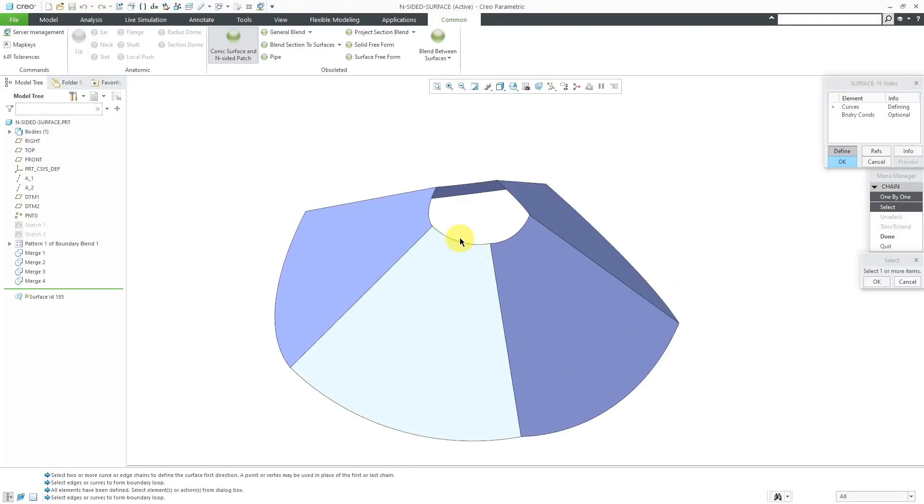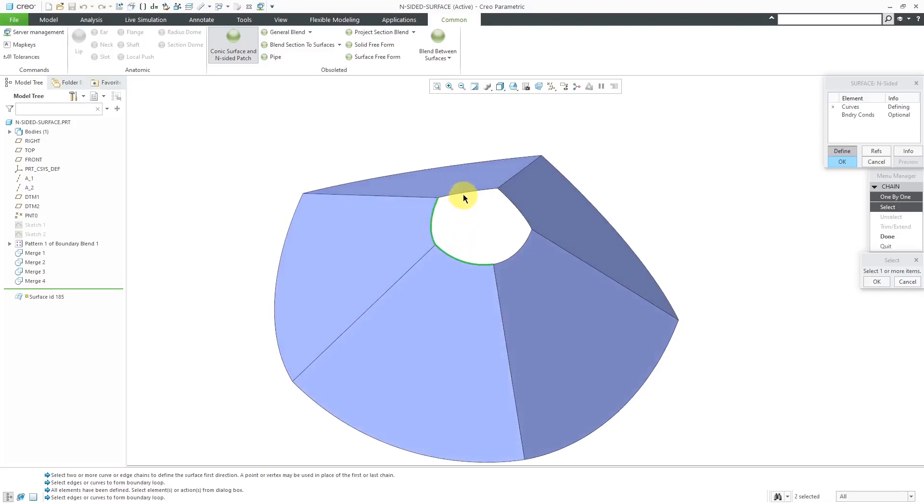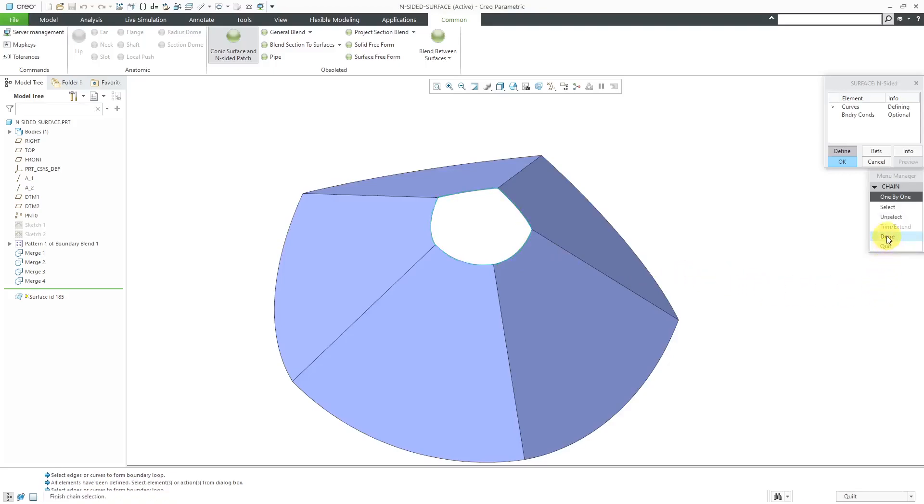So I will start selecting a curve over here. Hold down the Control key and select the other curves in here. And when I'm done, I'll click OK and then Done.